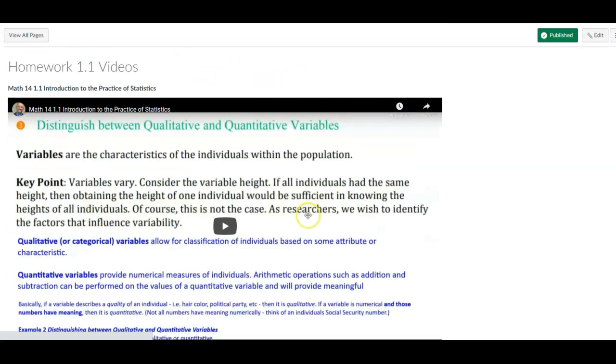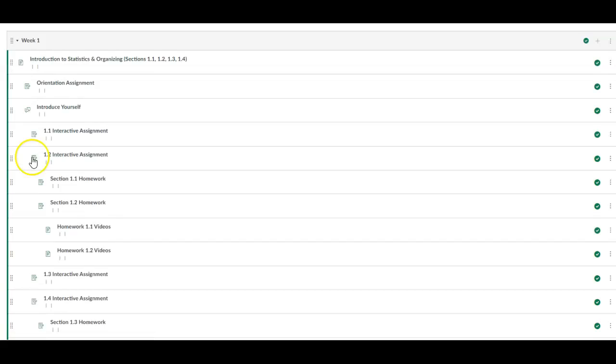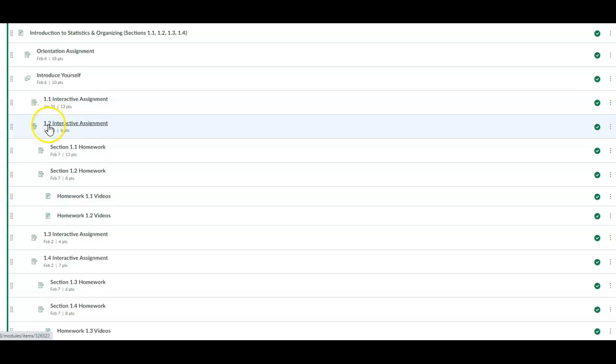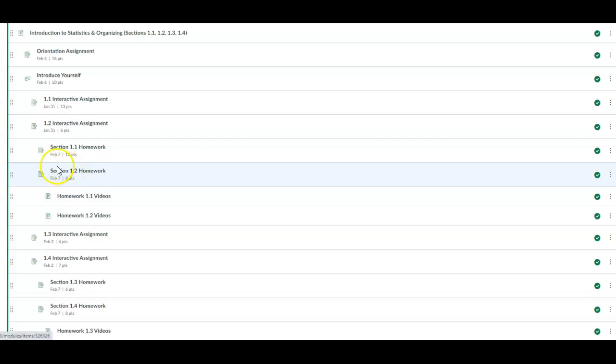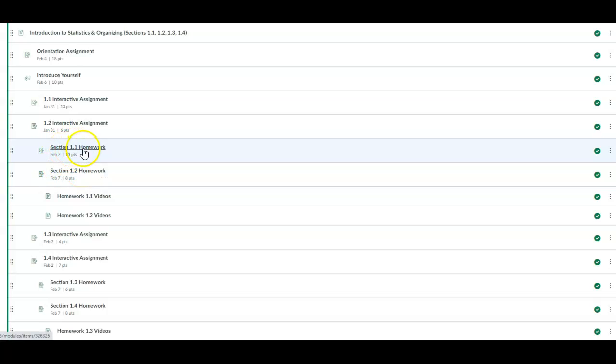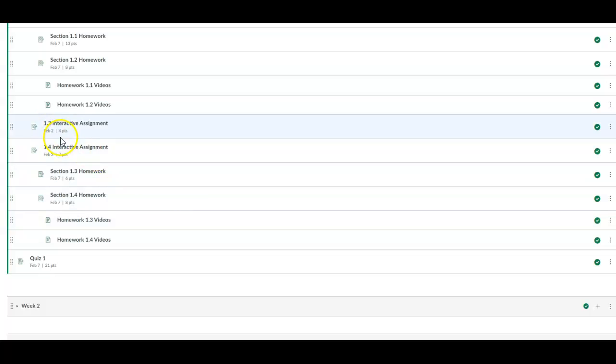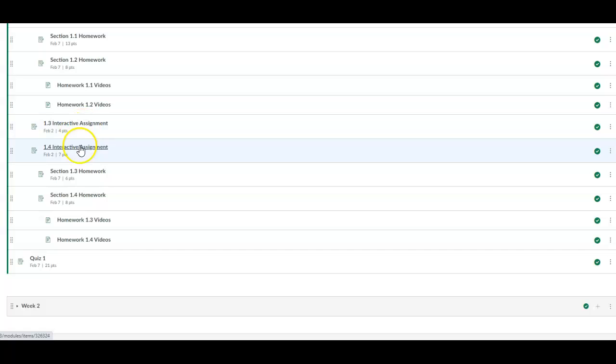So again, what you're going to have to do for Monday is you want to make sure you complete 1.1 interactive assignment and 1.2 interactive assignment. And then you're going to leave these two assignments for class. Now if you want to start on it you can, but we'll be doing this in class. And then on Wednesday you're going to want to complete 1.3 interactive assignment, 1.4 interactive assignment before you come to class. And then we'll be working on these assignments in class.